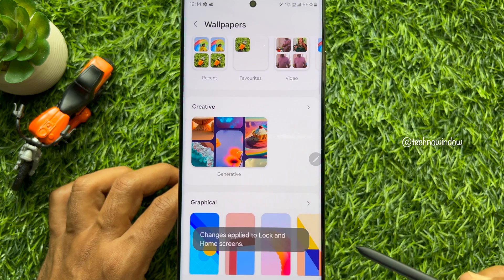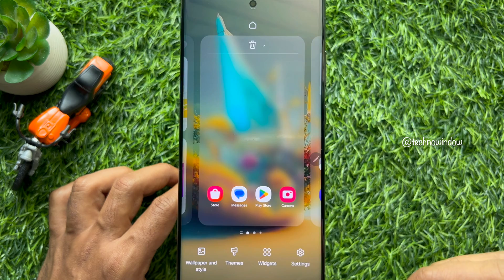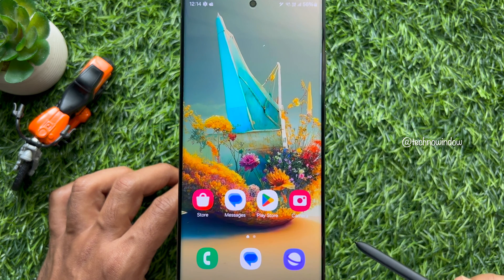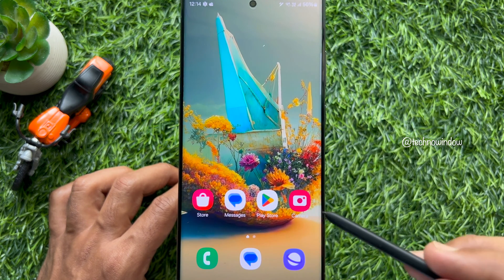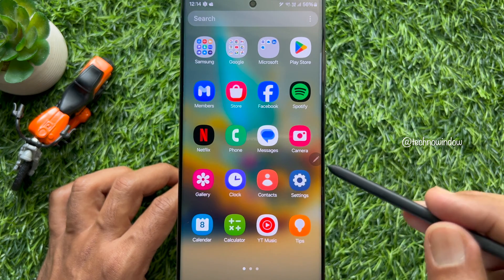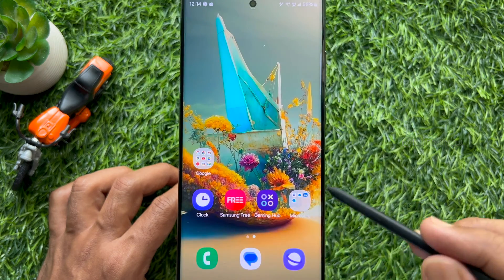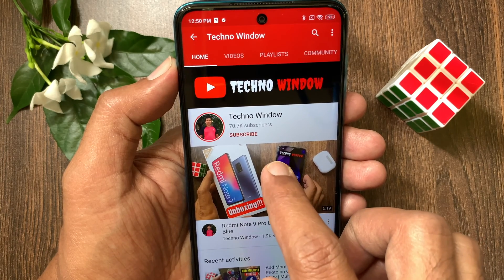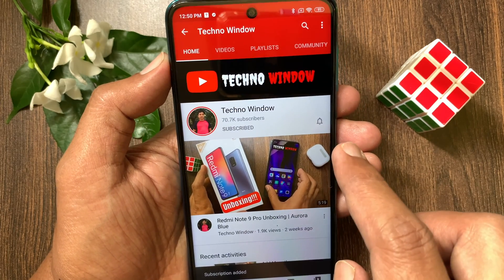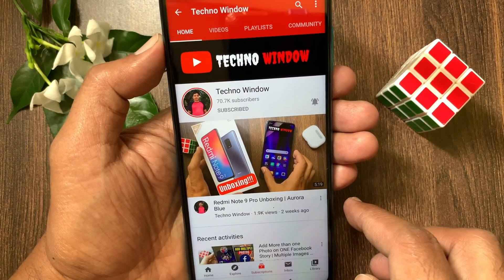These are the steps to make and use AI generative wallpapers on Samsung Galaxy S23 Ultra and Samsung Galaxy S24 Ultra. Hope this video helped you. Please subscribe to my channel by tapping the subscribe button, and also tap the bell icon to receive notifications about all new videos.